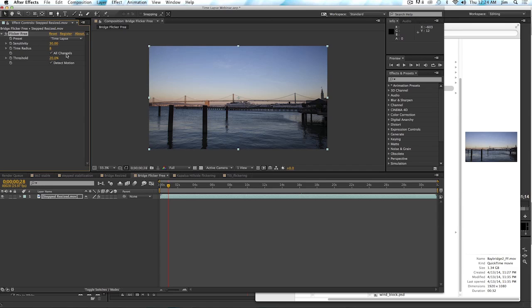All channels should always be on. This may be a parameter that goes away eventually, but for now it's in there. And the threshold sets the amount of brightness that Flicker Free is trying to correct.